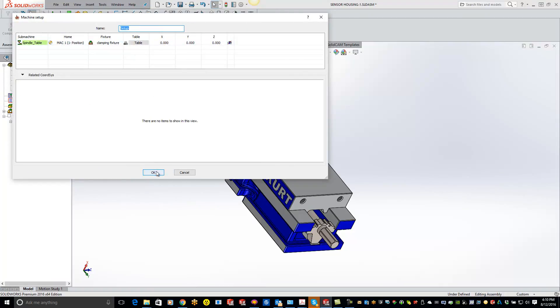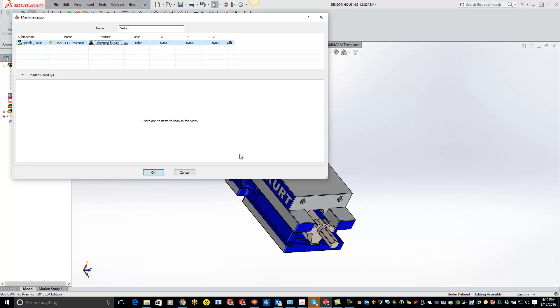Now if I had multiple different clamping fixtures or if I define multiple different ones, you can actually pull the drop down right here and grab whatever fixture you're looking for.